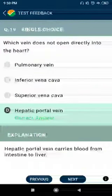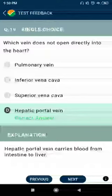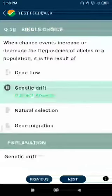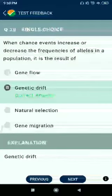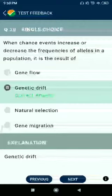Question number 19: Which vein does not open directly into the heart? Answer: hepatic portal vein. Question number 20: When chance events increase or decrease the frequencies of alleles in a population, it is the result of genetic drift.